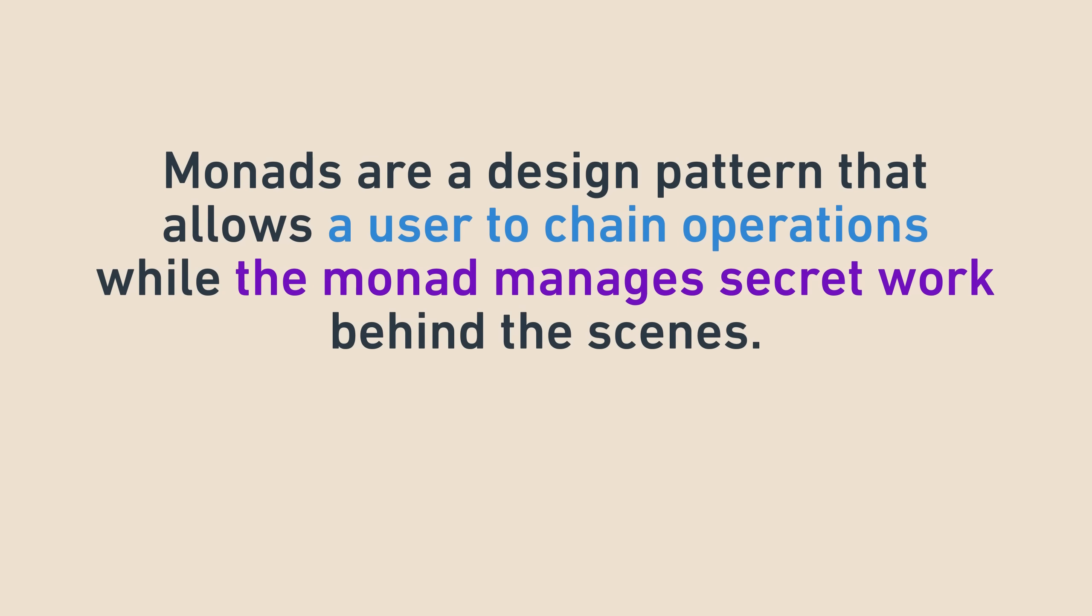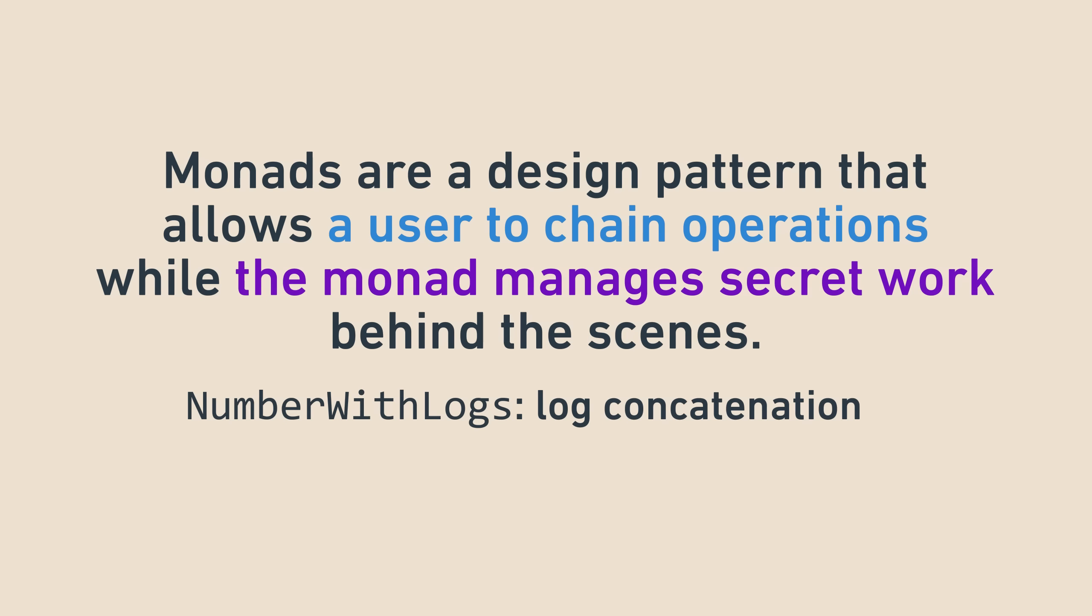As I mentioned before, monads are an amazing design pattern that allow you to chain operations, like getPet, getNickname, add1, or square, while secretly managing busywork or other complex things behind the scenes. In the numberWithLogs case, it was combining logs behind the scenes. In the option case, it was handling missing values. There are many more that we'll touch on later in this video, but first I want to dive into this managing things behind the scenes concept a little more, now that we've seen two monads.